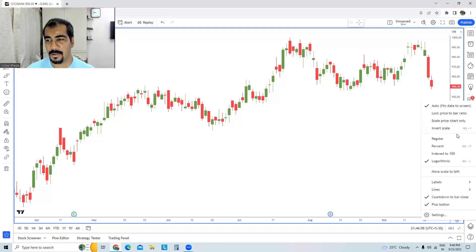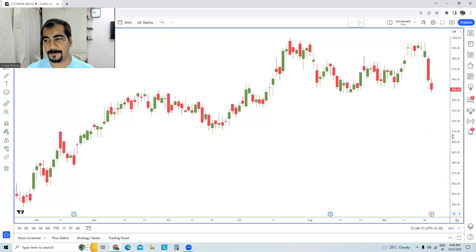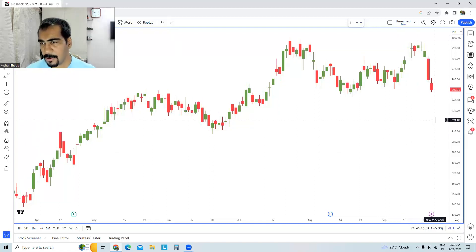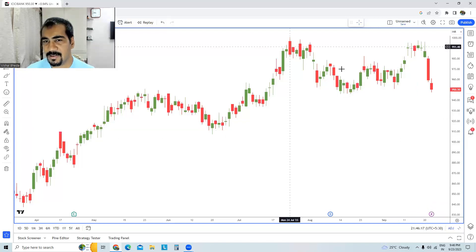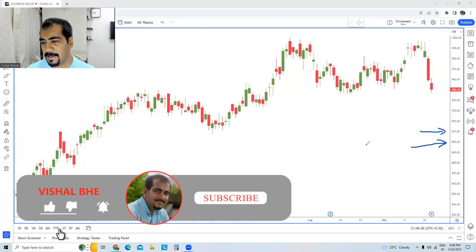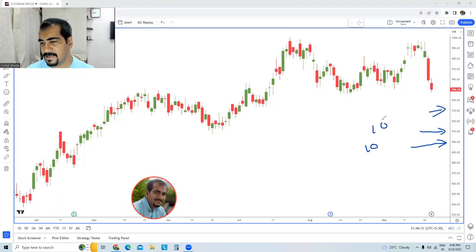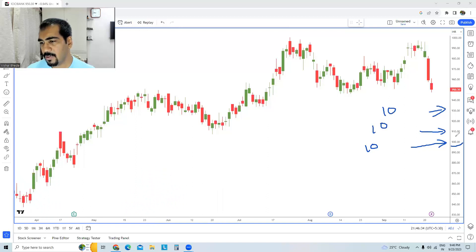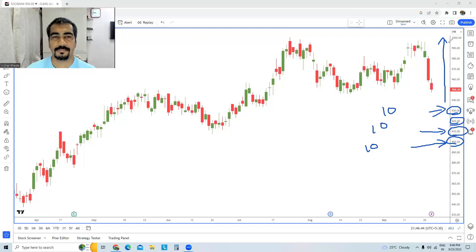First I will try to explain the meaning of regular, arithmetic, or linear charts. This is a stock where you can see the distance between each price point is pretty much equal — and that distance is 10. Again if we go higher, the difference is 10. The first price you can see is 900, then 910, then 920, 930, and so on.